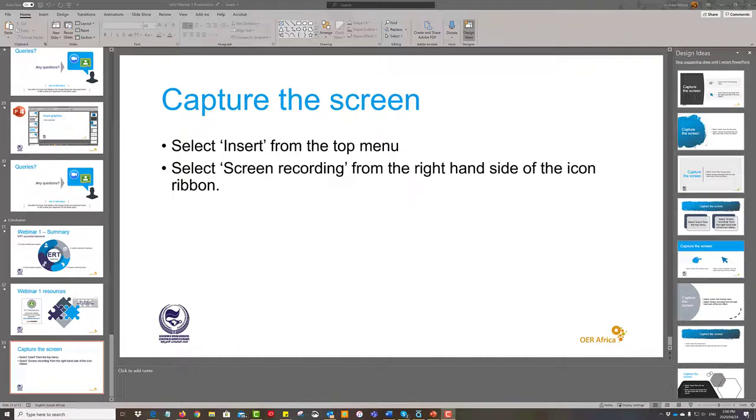In this segment we're going to look at how to capture whatever is happening on your screen and insert it as a video into your PowerPoint slide.